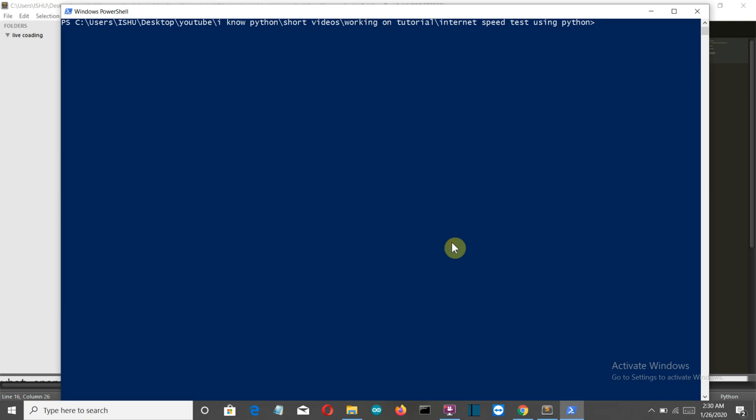Hello Python programmers. In this video I'm going to show you how to find the upload, download, and ping of your internet connection using Python. You need only one package called speedtest - this video is all about exploring this package.